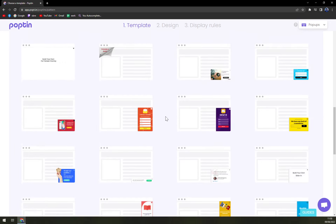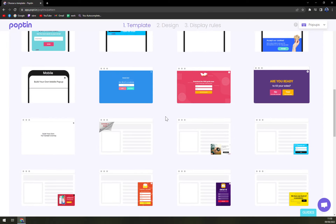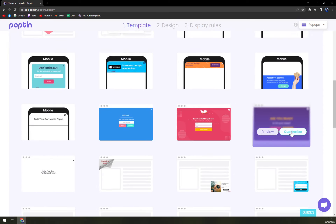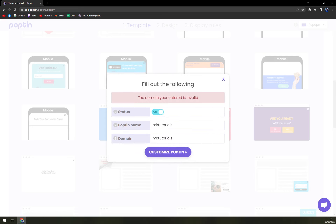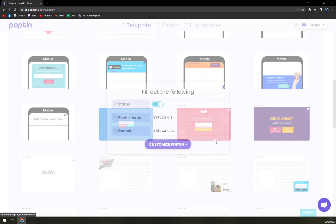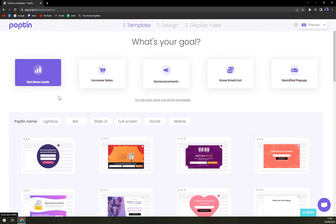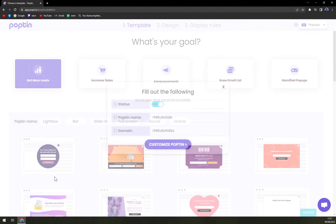Let's go with this template and customize it. We'll enter a name for the poptin and set the domain. Let's go with 'get more leads' and hit customize.